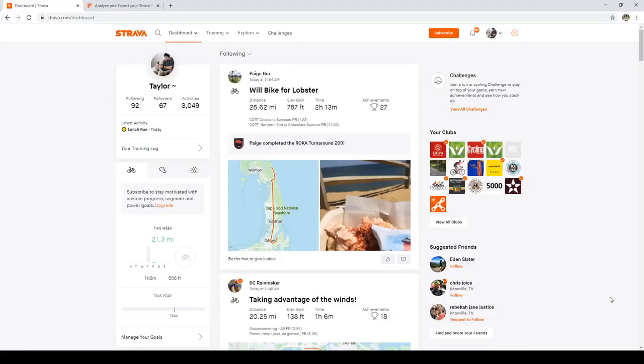So now I'm going to show you how to download your data on Strava and how you would use the Flink app to download your data or view statistics there.